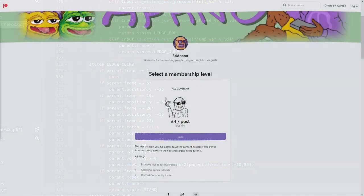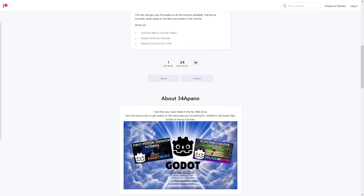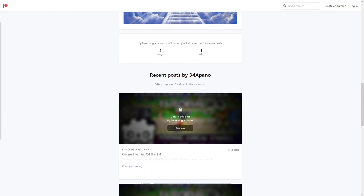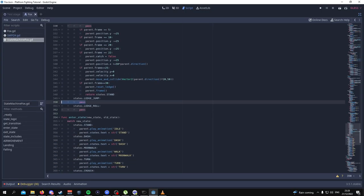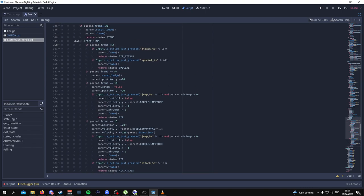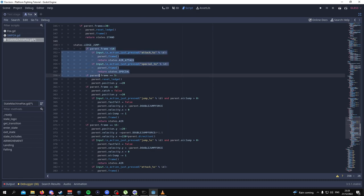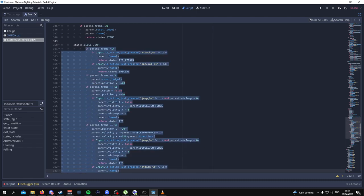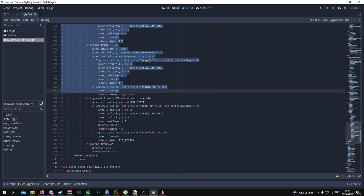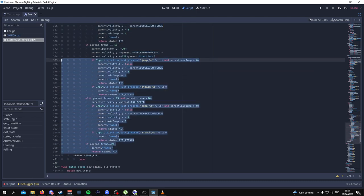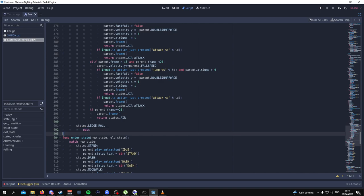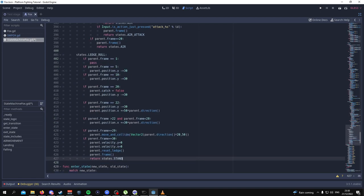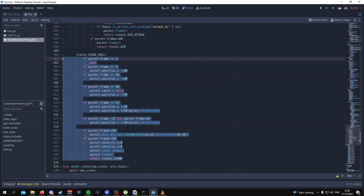If you want access to all of this code without having to copy it down by hand, join the Patreon where you get access to all the code and the files. Then for the ledge jump — this one's kind of big as well, so I'll show you the first half up to where it says attack, and then here's the rest. Then lastly, here is the code for the ledge roll state, all-in-one, line 402 to 427.